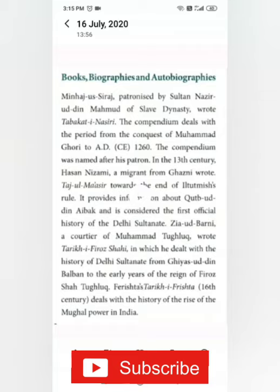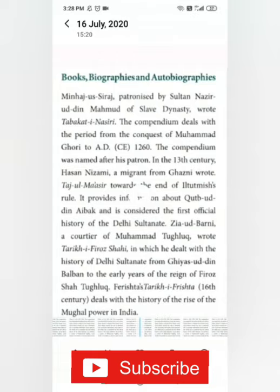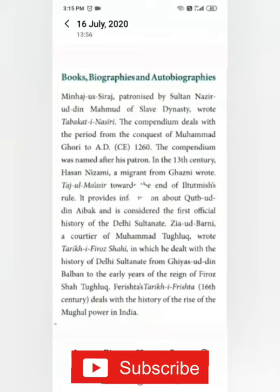This book was written about the life of Qutubuddin Aibak. Actually, Iltutmish defeated Qutubuddin Aibak, and that period when Qutubuddin Aibak was defeated by Iltutmish is elaborately described in this book. So that is why this book is considered the first official history of the Delhi Sultanate.